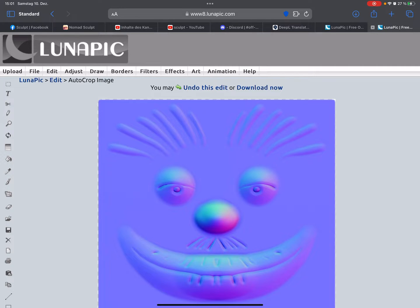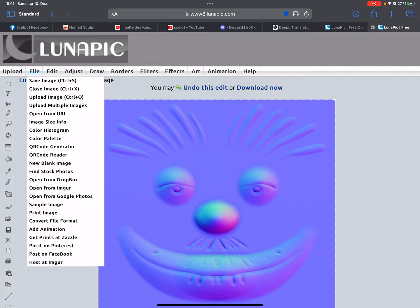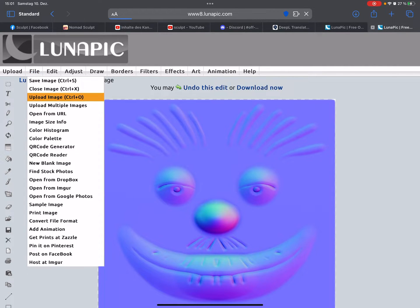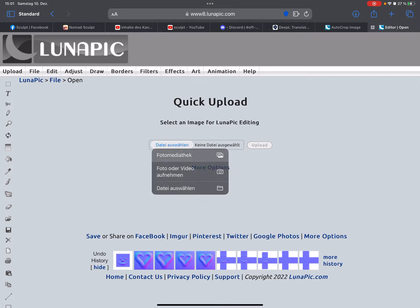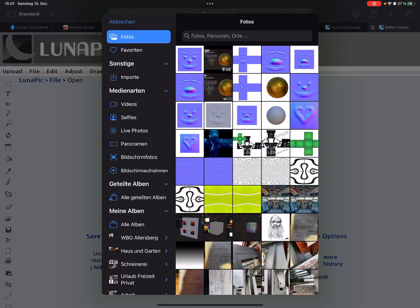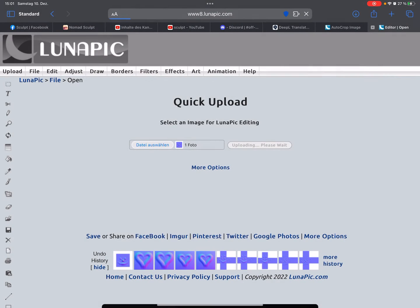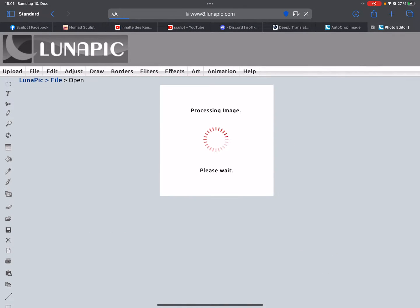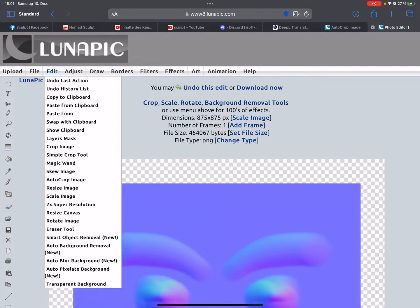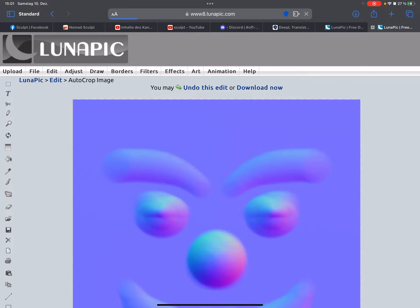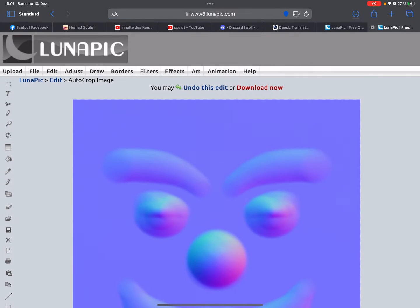LunaPic is a free online picture editor, and here you can upload your image, this one. And here in the edit menu you can use the auto crop image function and download it and save it.